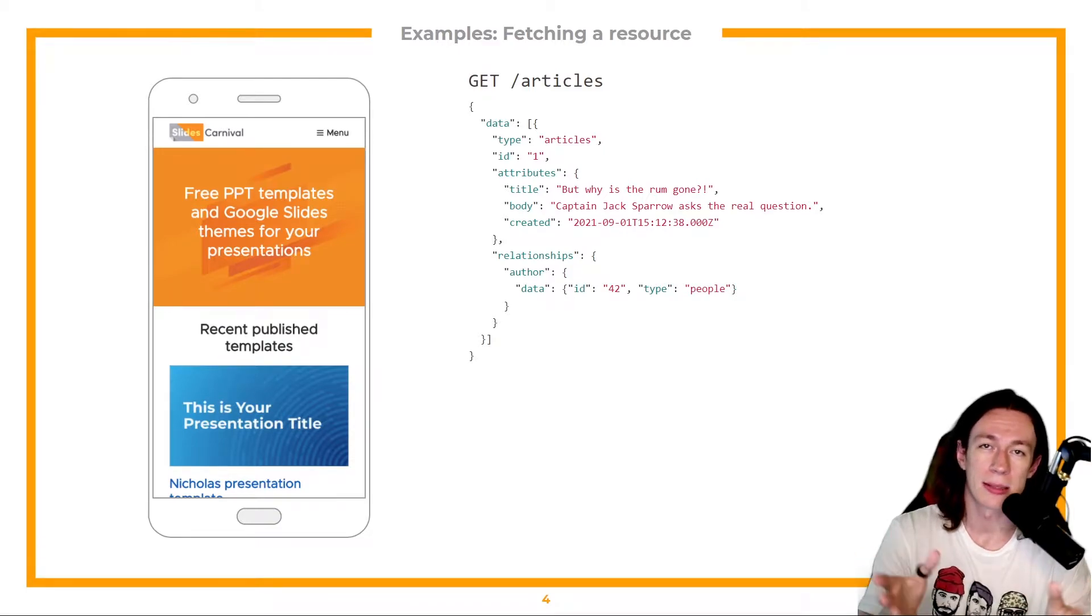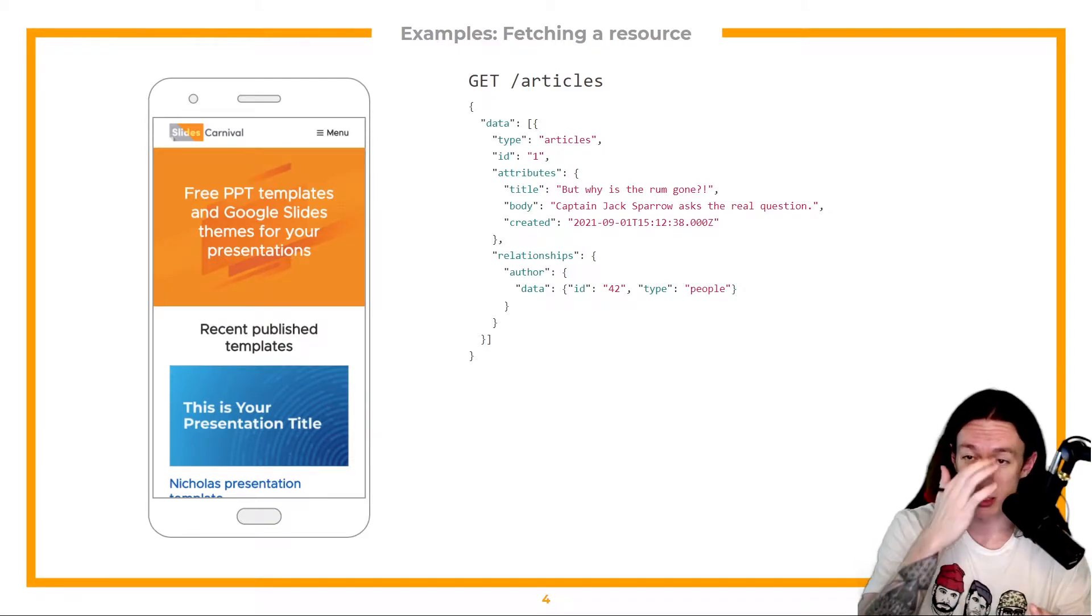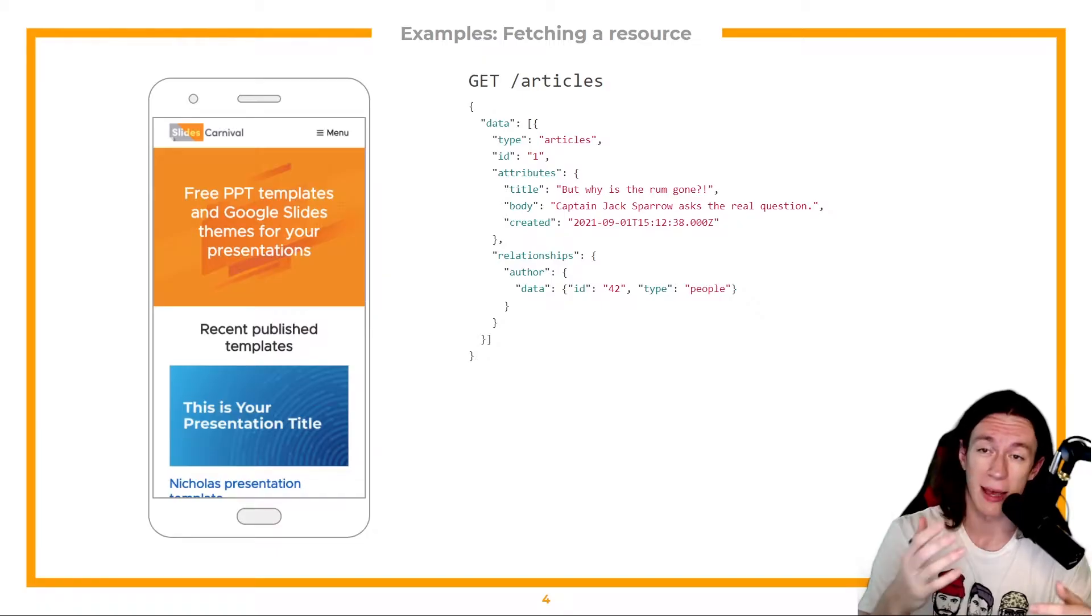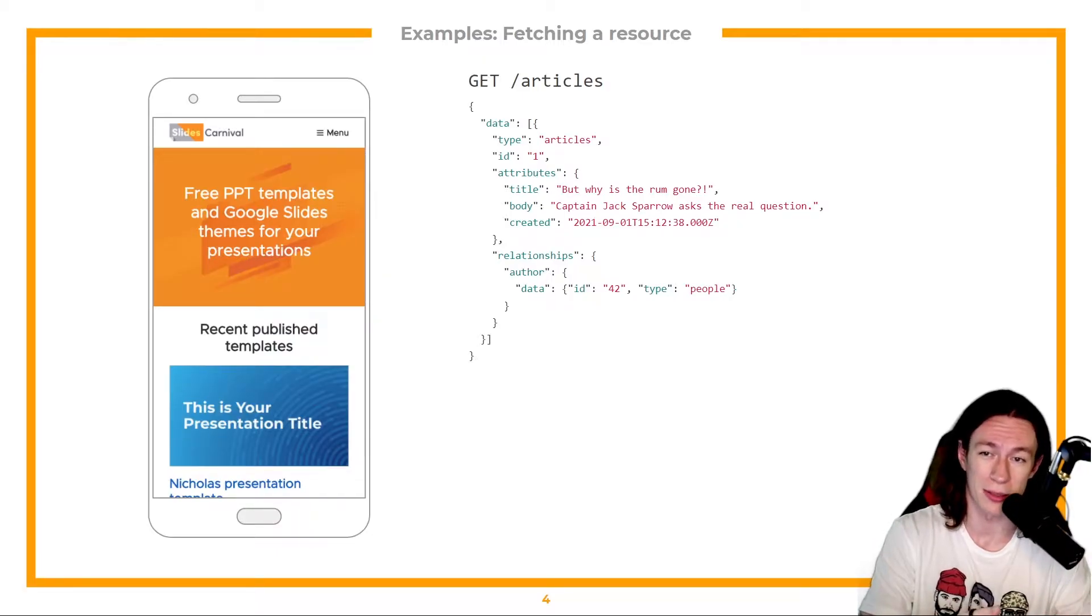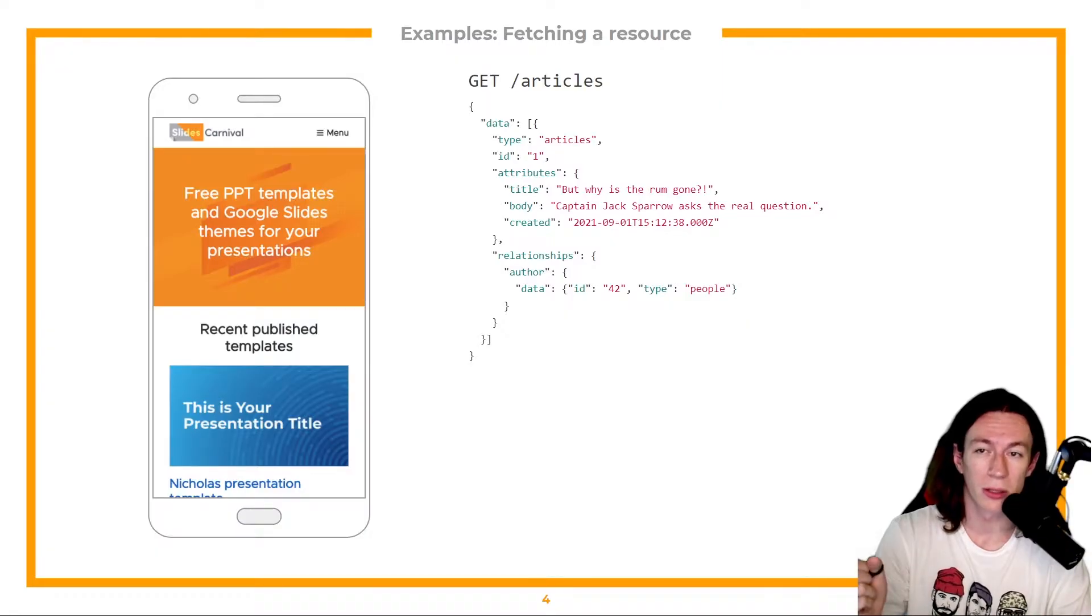Okay, but now let's say I wanted to also know the name of the author. Does it mean that I have to send a separate request for the author just to get their name? Well, no, that's the power of JSON API.